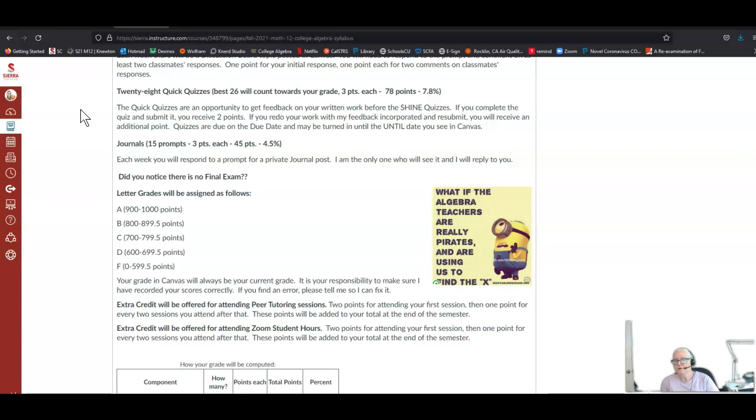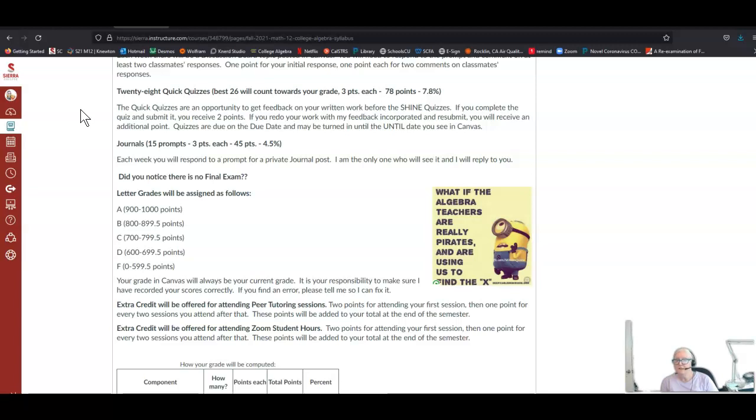We have journals, four and a half percent of your grade. Each week you'll respond to a prompt for a private journal post, or alternatively you always have the option of just checking in and telling me how you're doing. I'm the only one who will see it and I reply to every journal entry. Did you notice there's no final exam? I have just decided after 20 years of teaching, all those giant exams seem to do is freak students out and I don't feel like they serve the purpose of you showing me what you have learned. I'm finding it works much better to do lots of smaller quizzes and students really are able then to show me what they've learned.